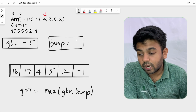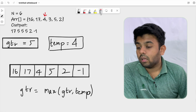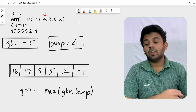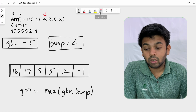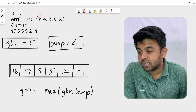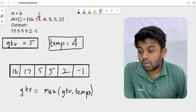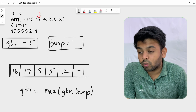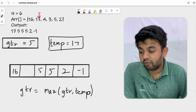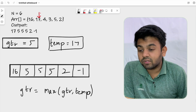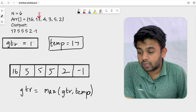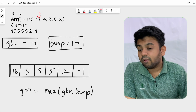We move to the next element, which is 4. We put it in temp, so temp is 4. We replace our current element 4 with the gtr value, which is 5. We update gtr: max(5, 4) is 5, so gtr stays the same. Moving to the next element, valued at 17: temp becomes 17, and we replace 17 with gtr, which is 5. Now max(5, 17) is 17, so gtr is updated to 17.